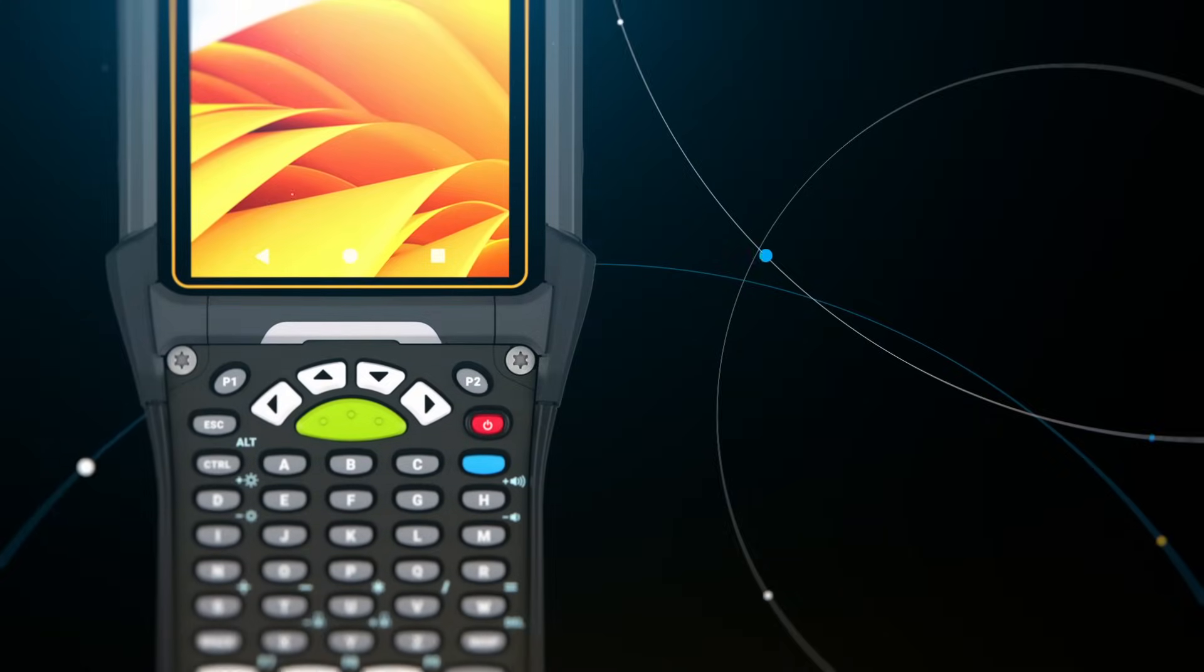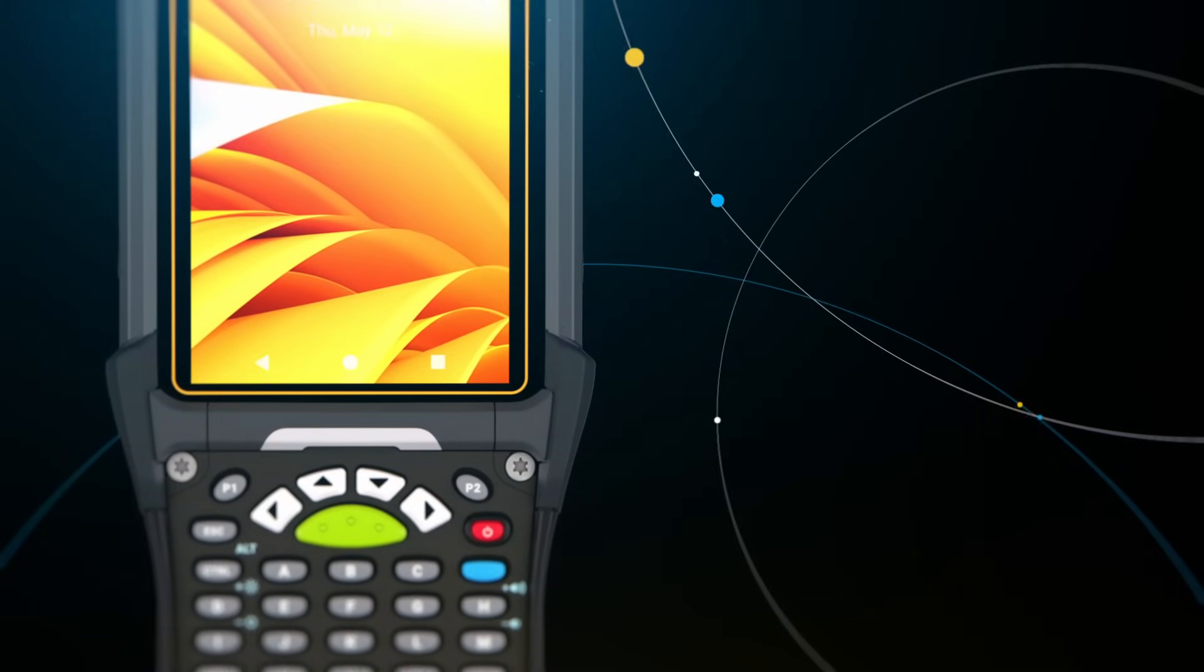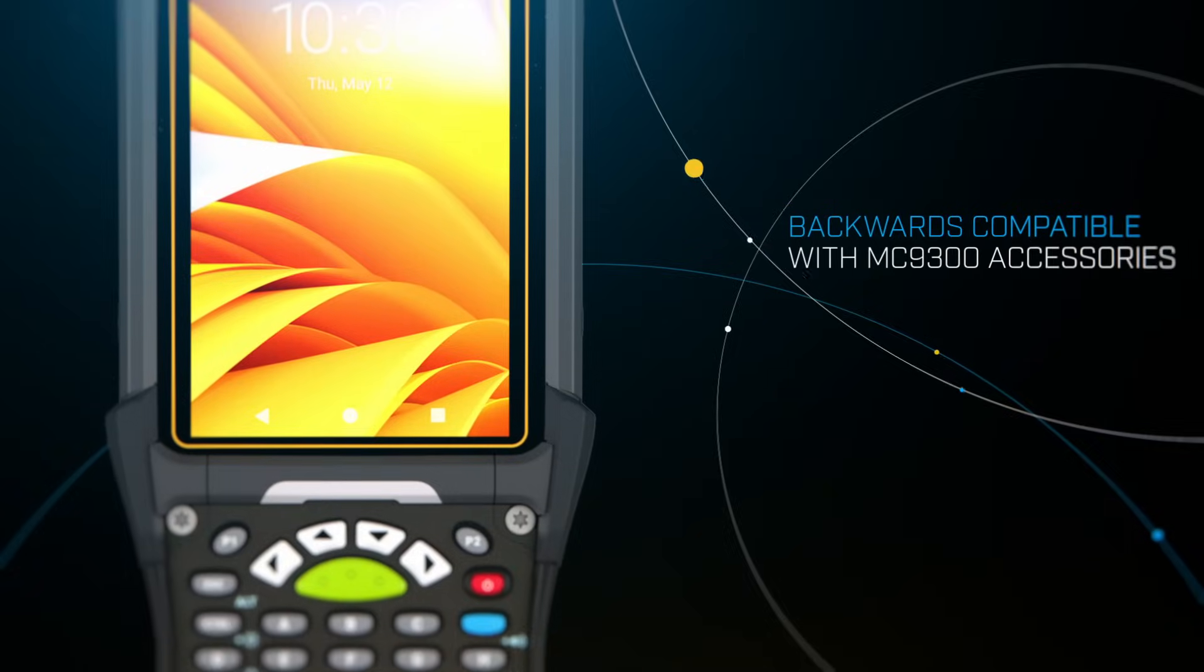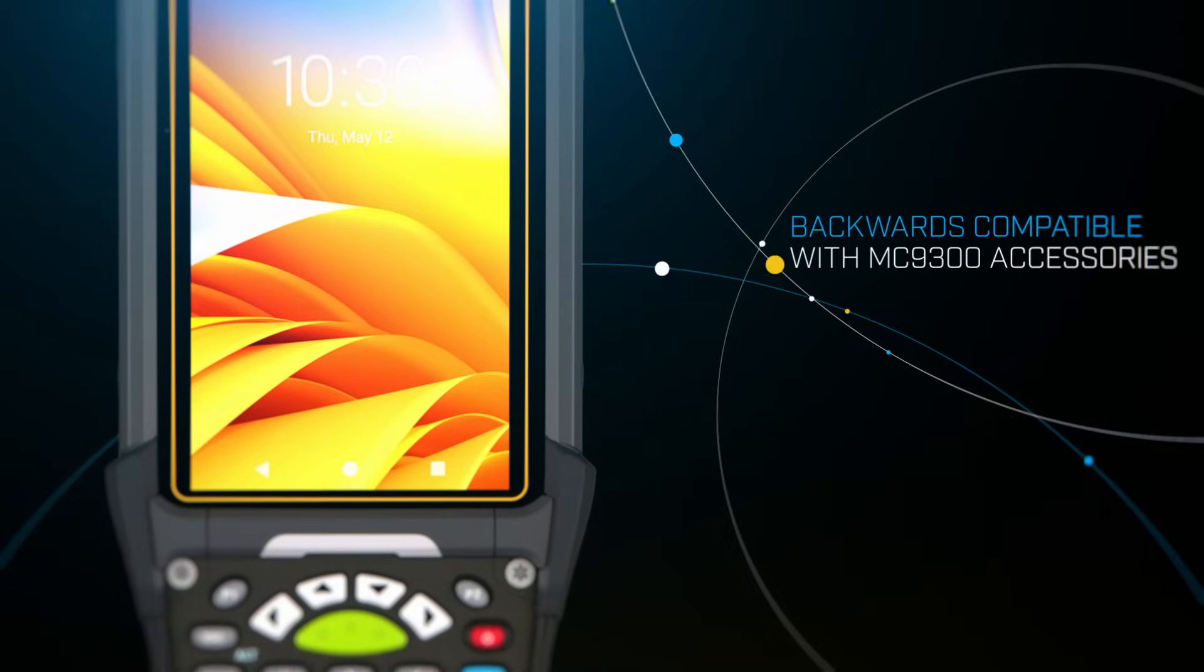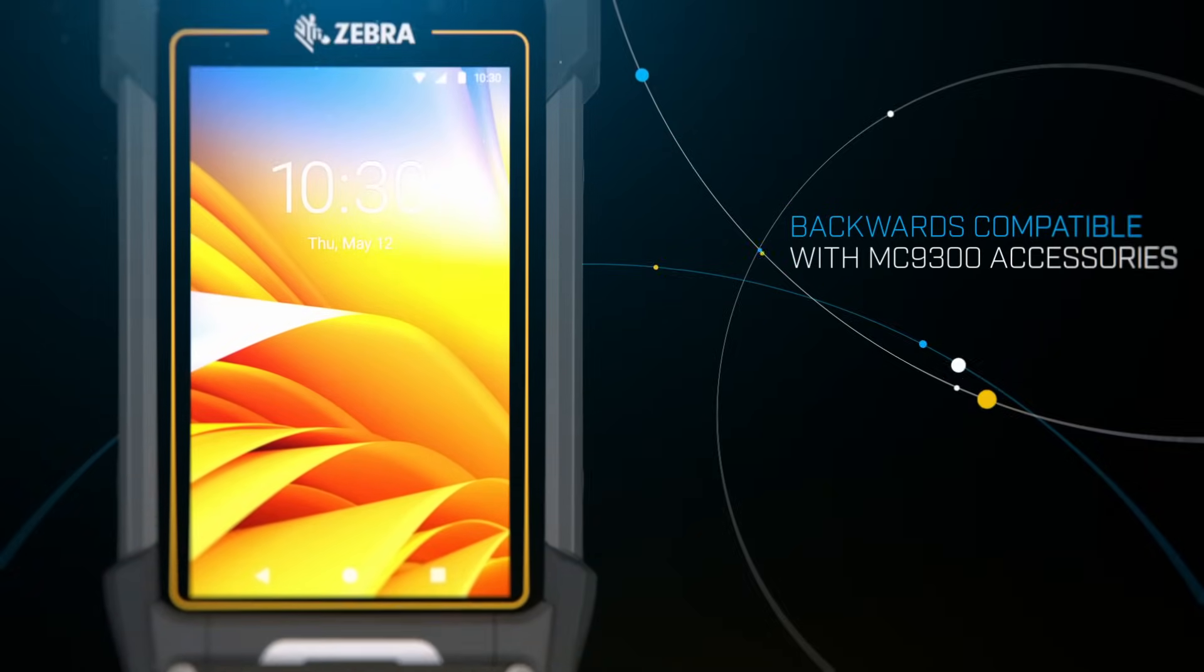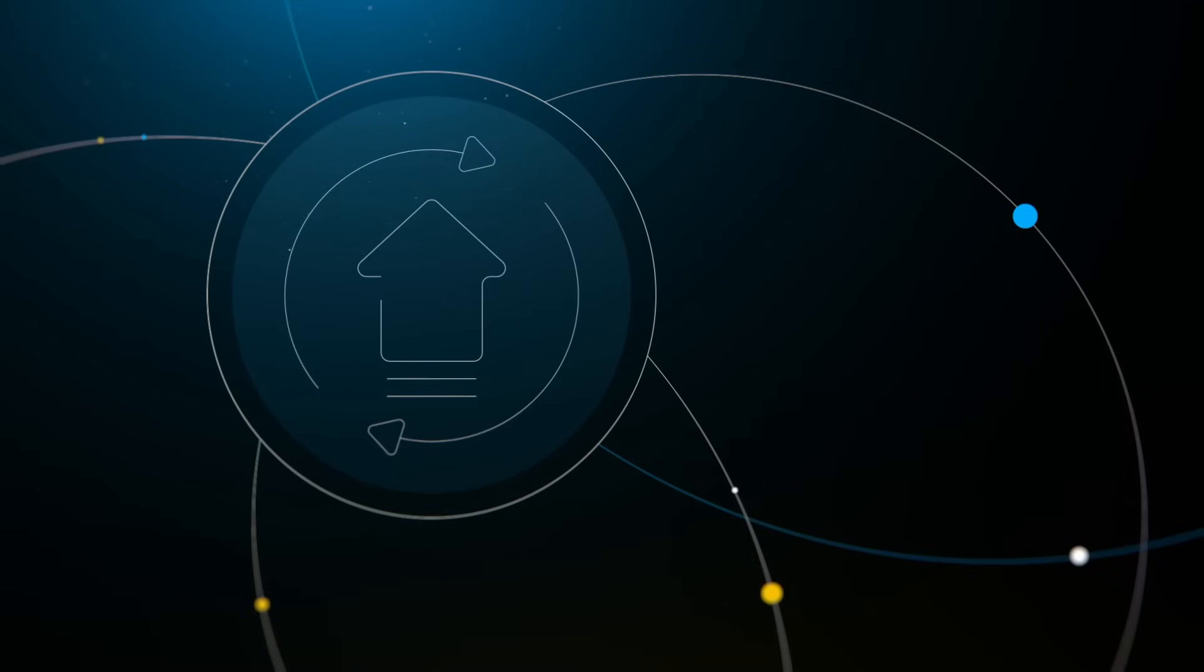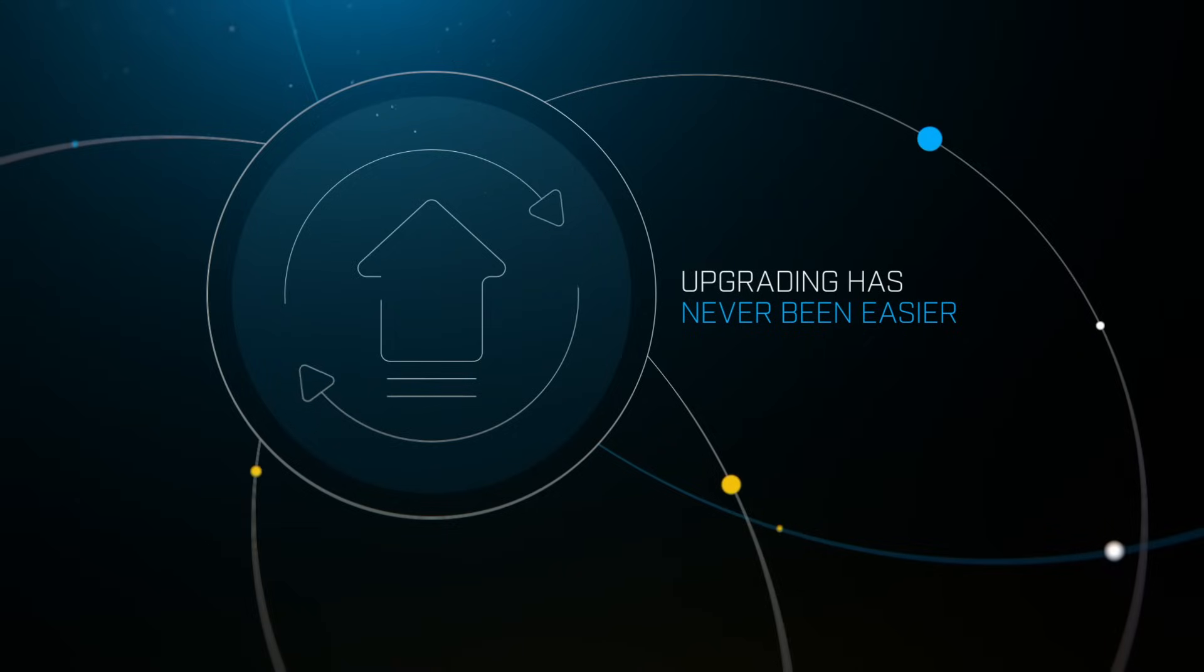As an added bonus, the MC9400 units are backwards compatible with the MC9300 accessories, so upgrading to the new devices has never been easier.